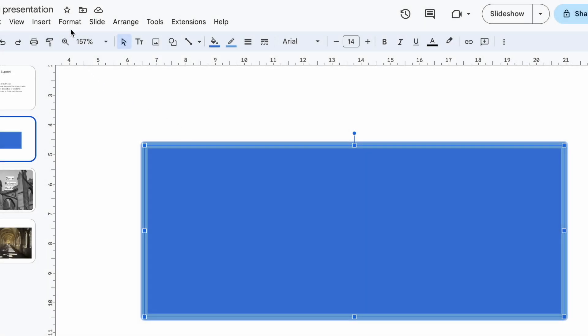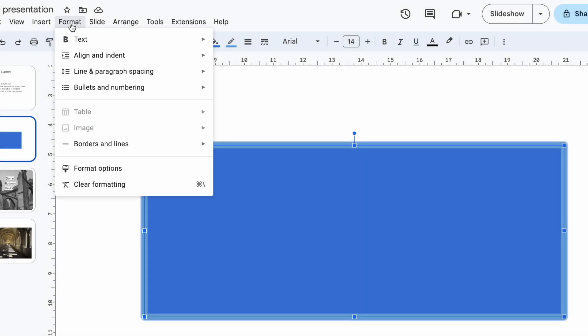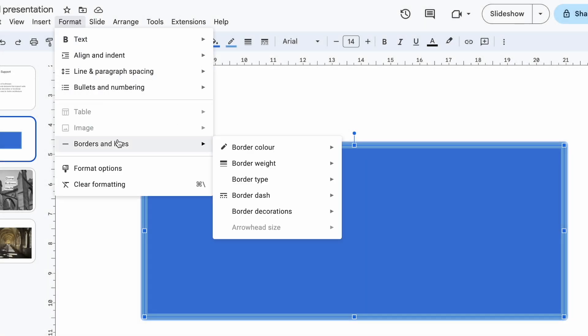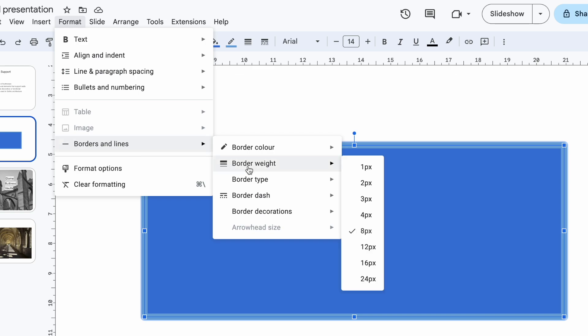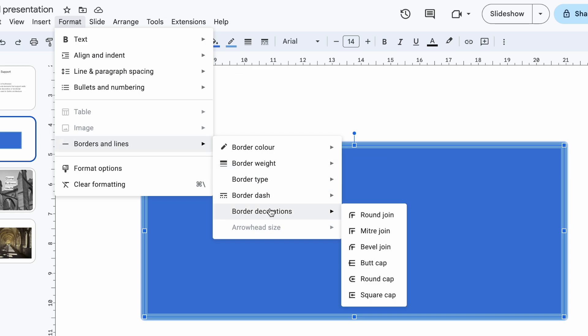Head over to the Format menu, then down to Borders and Lines. Here's where you will find some hidden gems like border type and line decorations. Let's dive into border decorations first. You've got three options for shapes and images: round join, miter join, and bevel join.